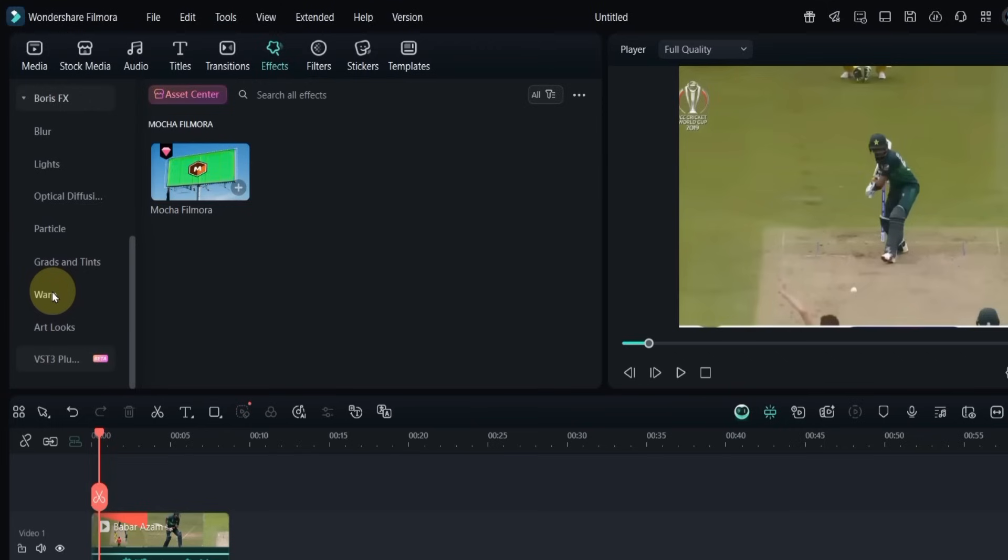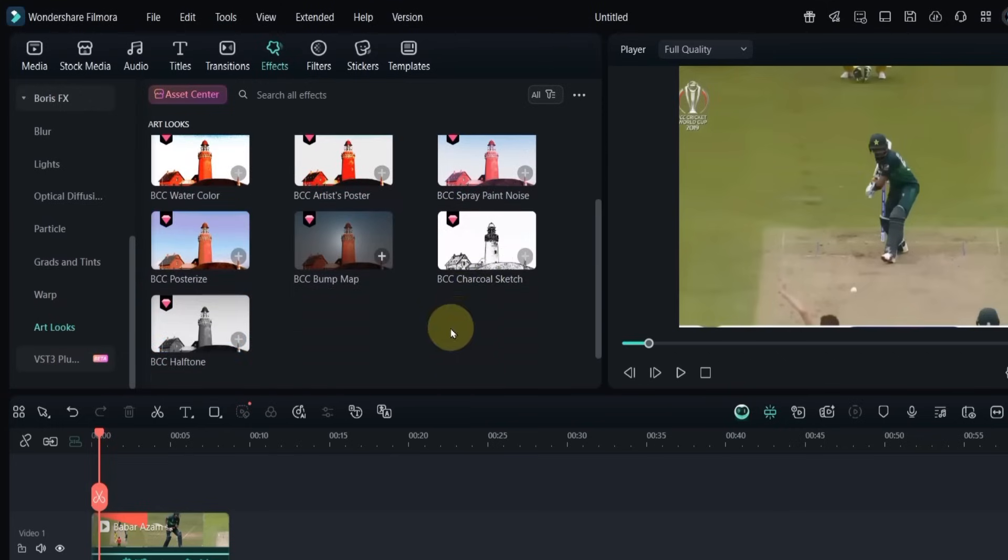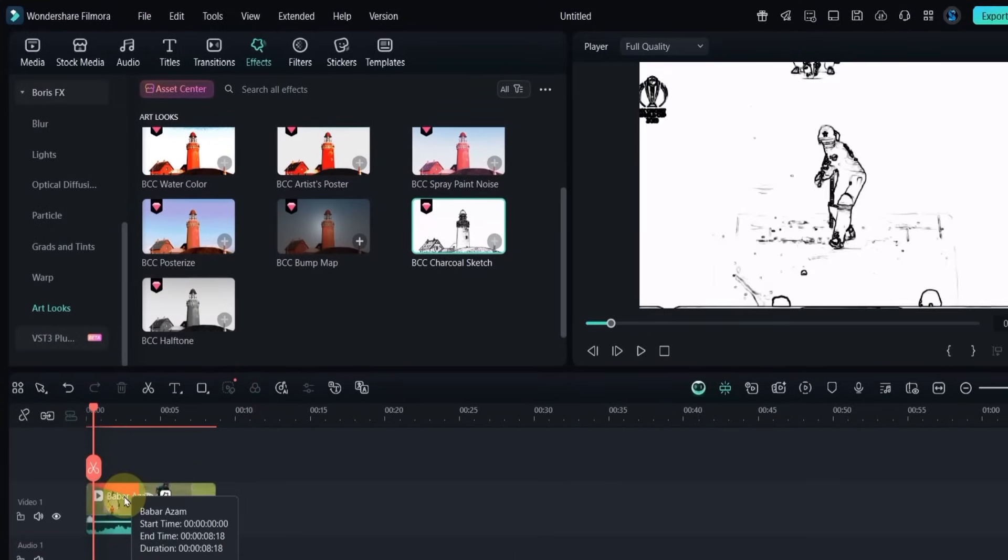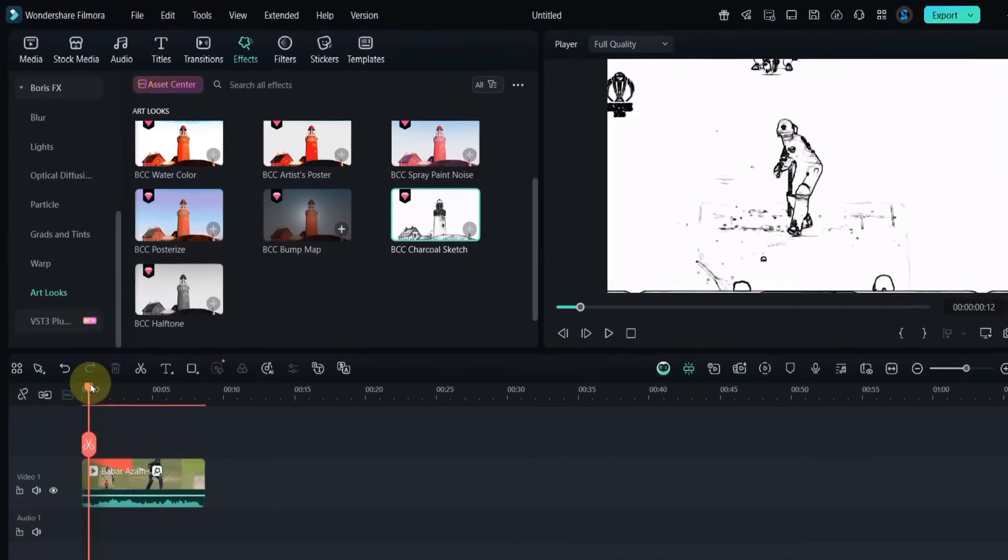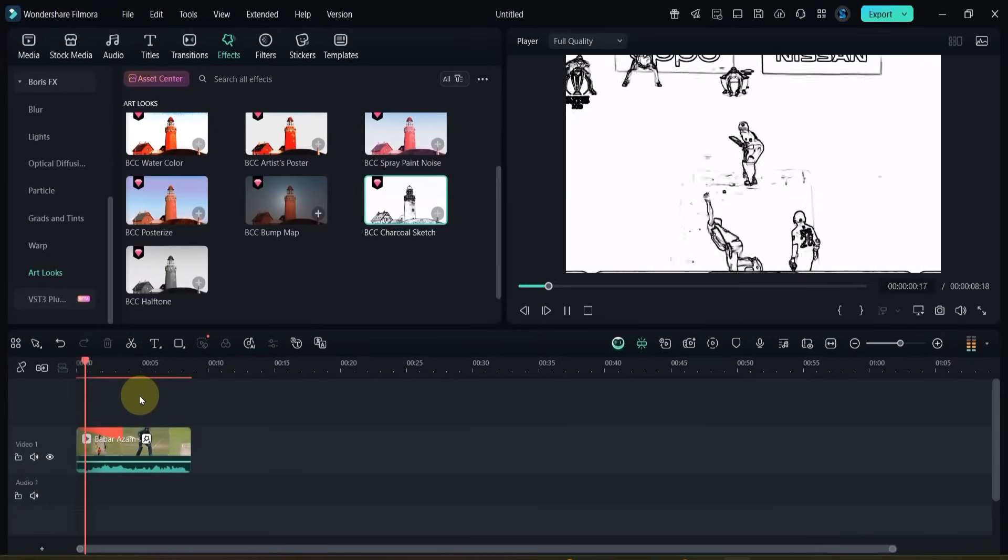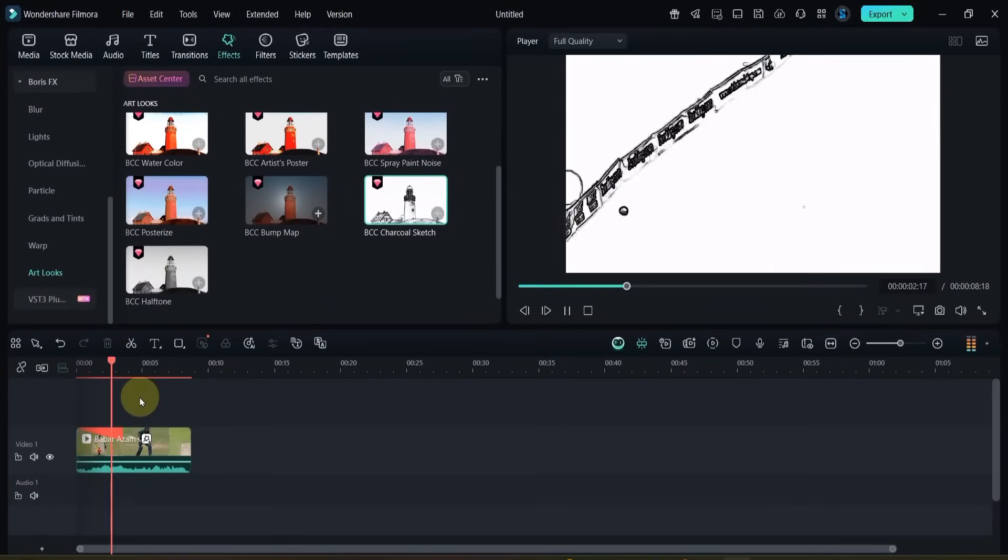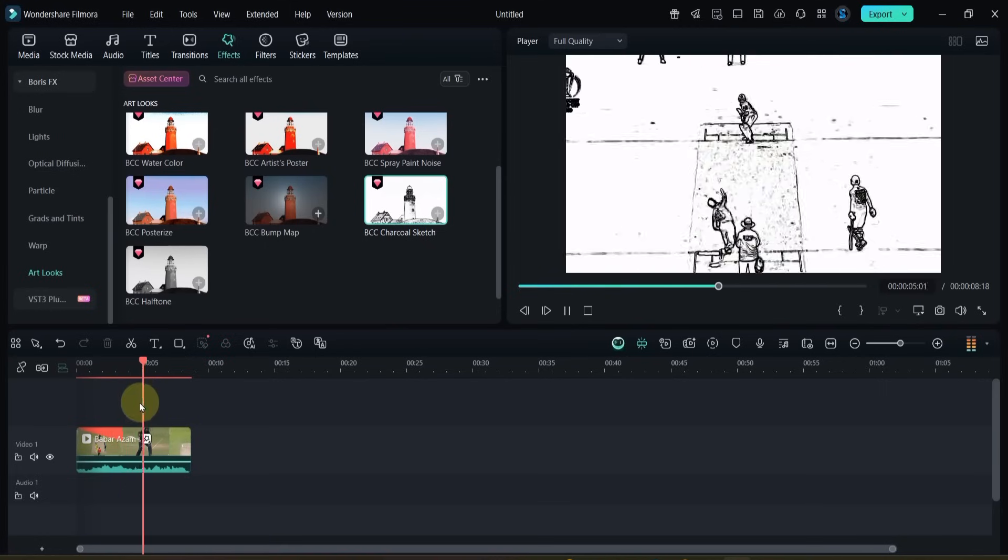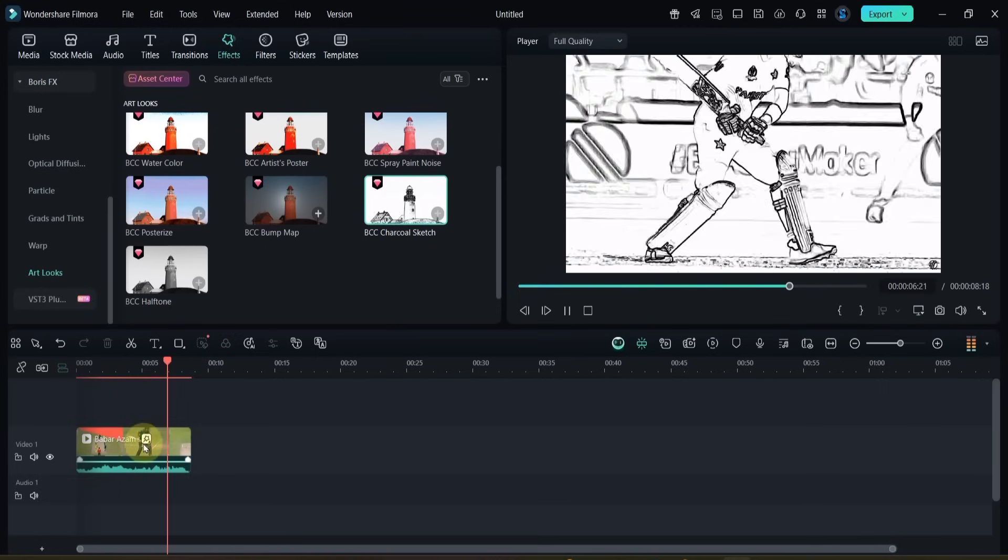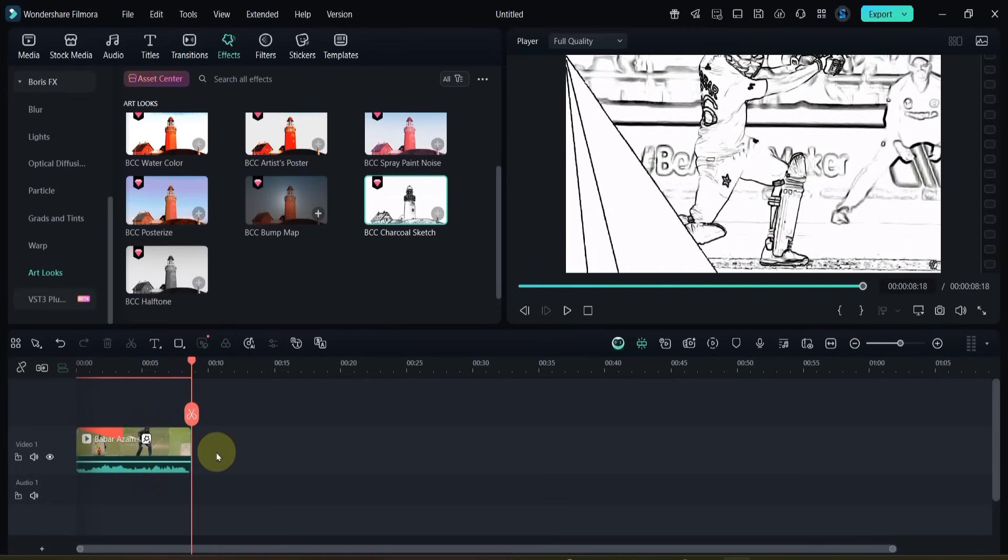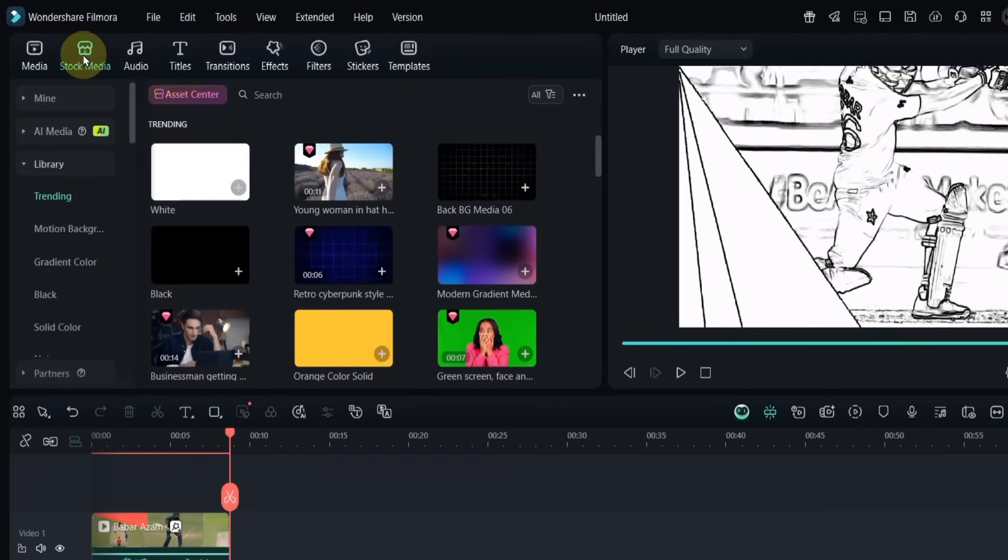Inside Boris FX, select Art Looks effects. Scroll down and drag the BBC Charcoal Sketch effect onto the video. As you can see, the clip now looks like a sketch, but this is just the beginning.